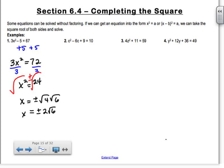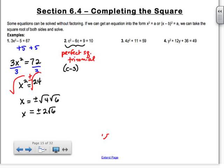Number 2: I have c squared minus 6c plus 9 equals 10. What I notice about c squared minus 6c plus 9 is that it's a perfect square trinomial. A lot of you guys may not notice that, and that's fine because you can always solve it with factoring. But if you notice it's a perfect square trinomial, it might save you some work. It factors into c minus 3 times c minus 3, so it's c minus 3 squared equals 10.